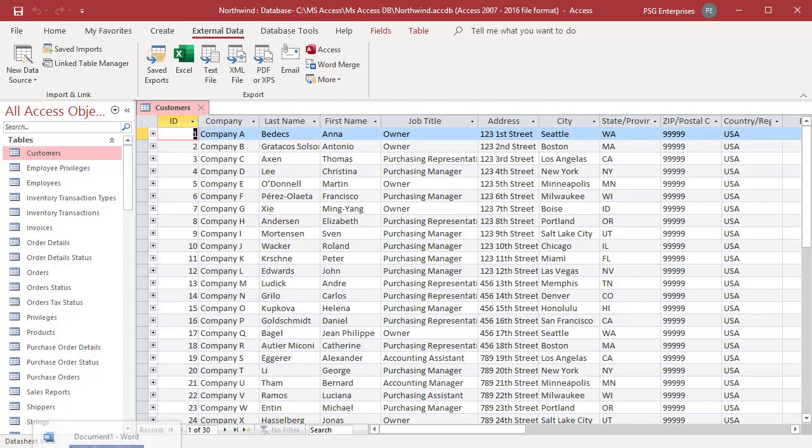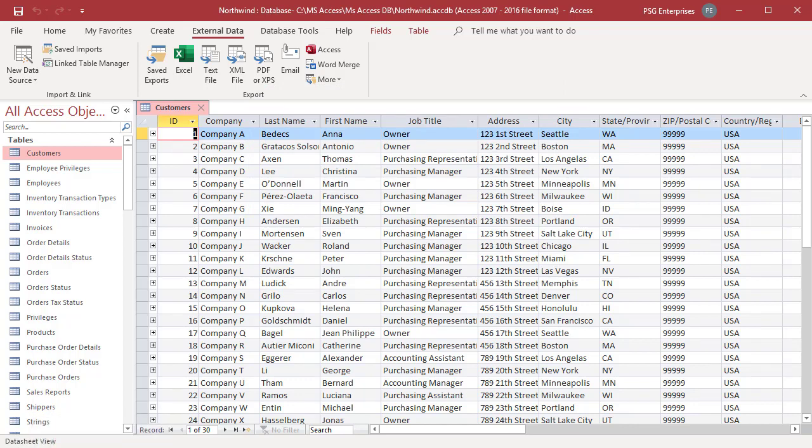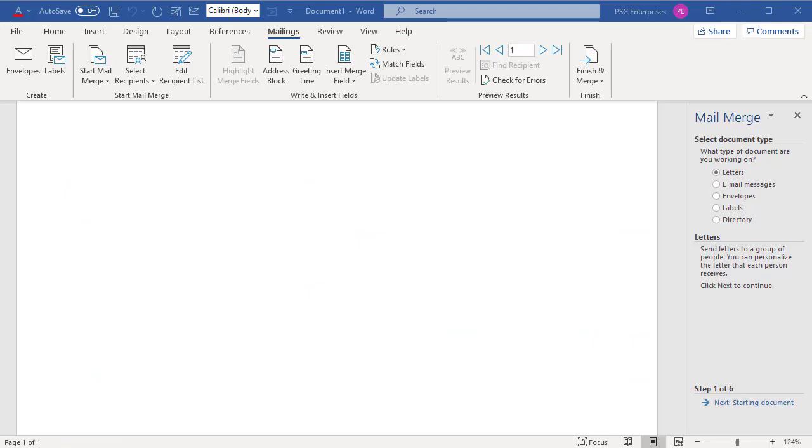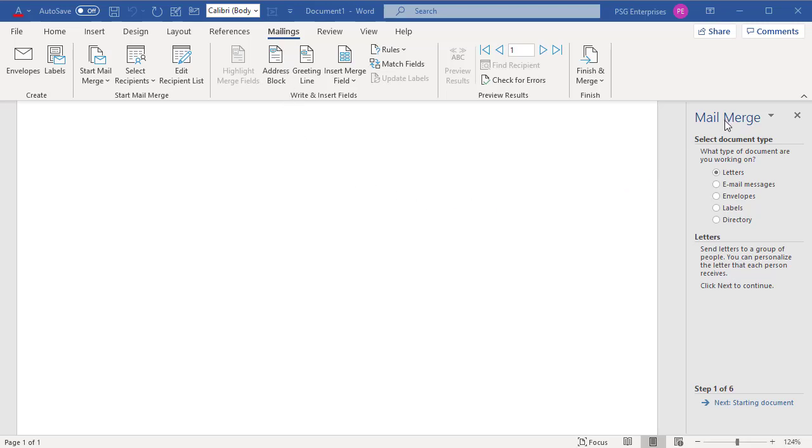Word starts and displays the Mailings tab and the Mail Merge pane. In the Mail Merge pane at the top is the heading describing the action in that step. Below you can see which step you are currently on and total number of steps. Work through the wizard steps by clicking the next and previous links at the bottom. Now you are on the first step.